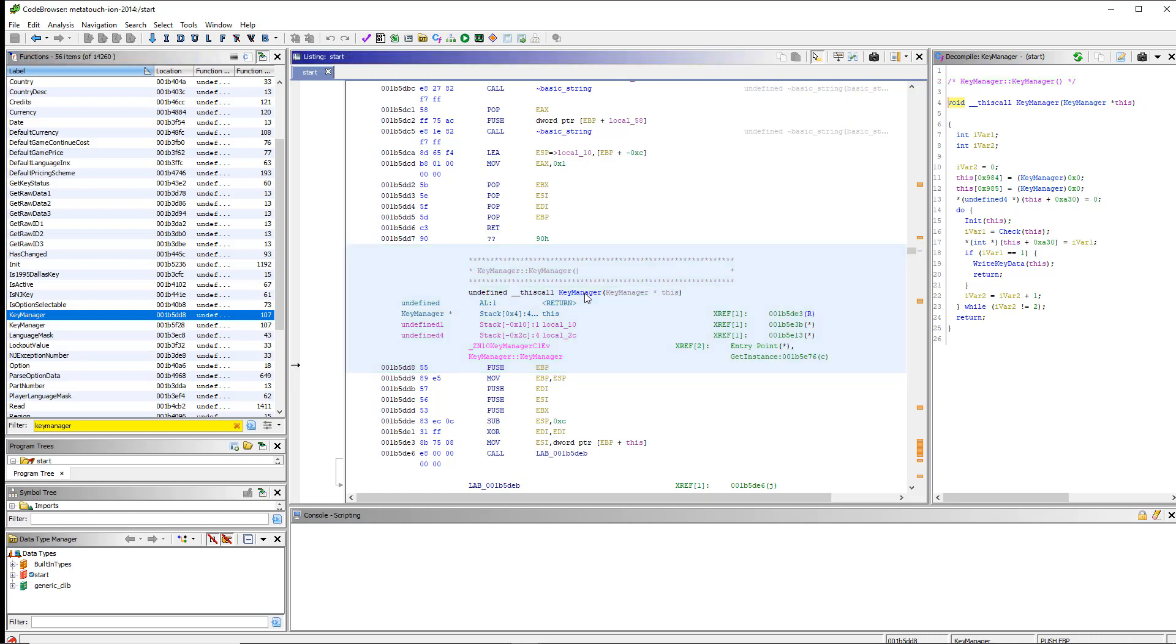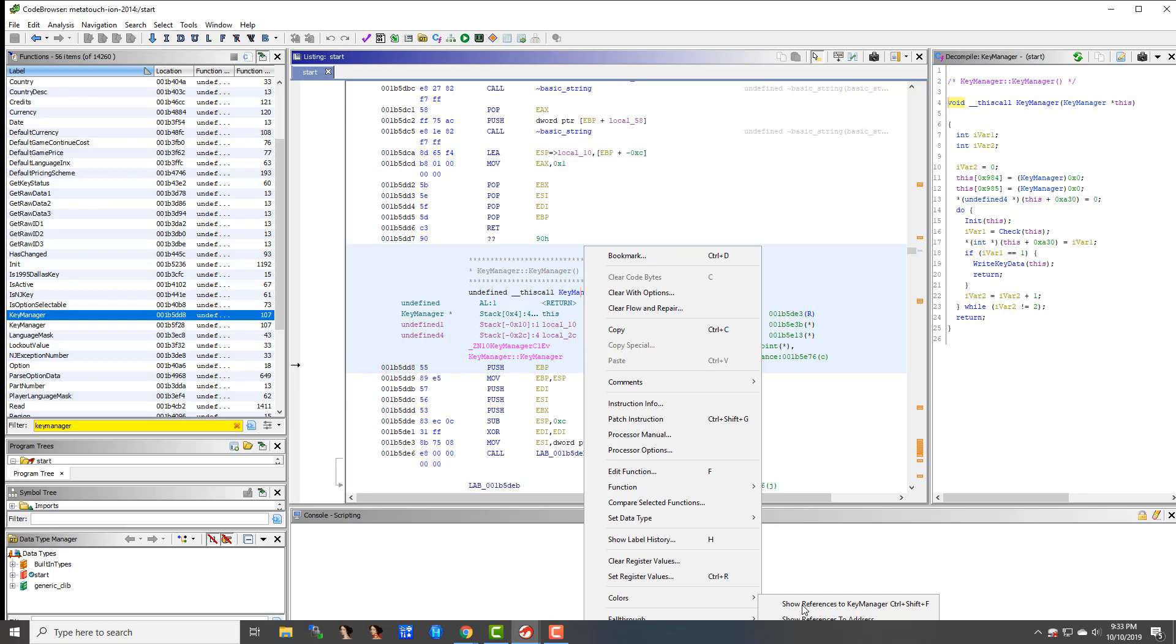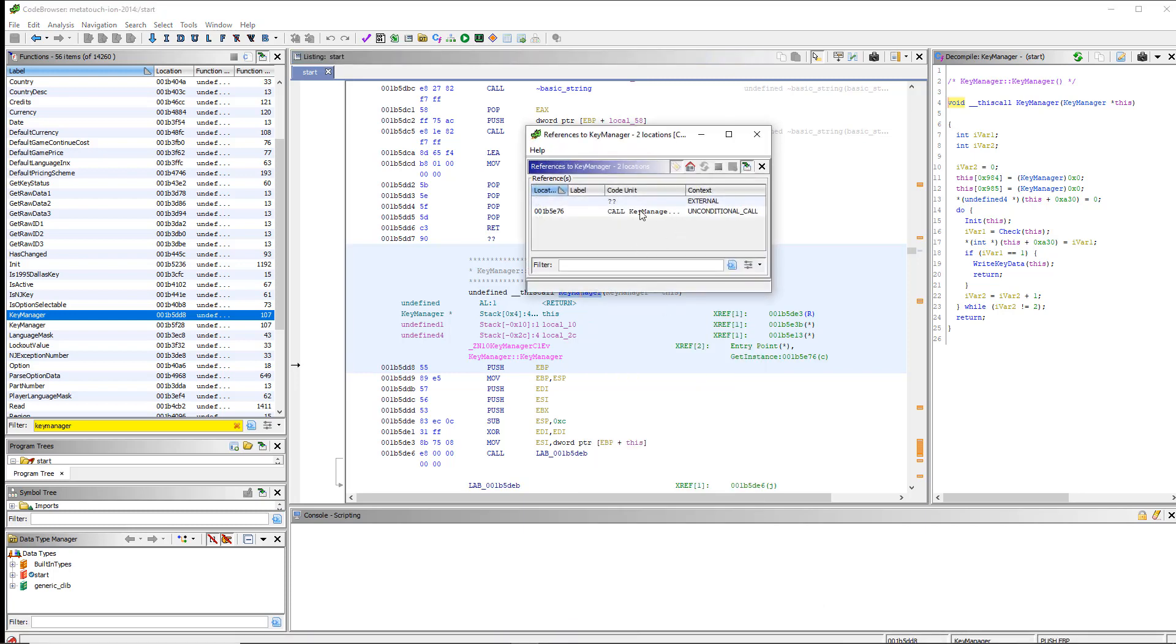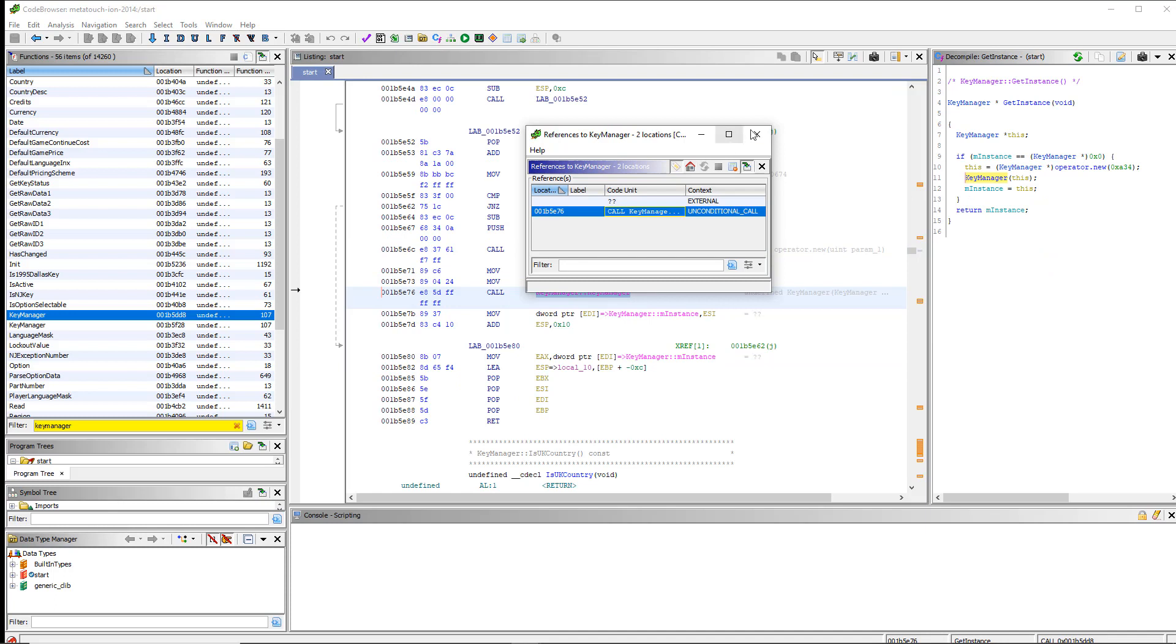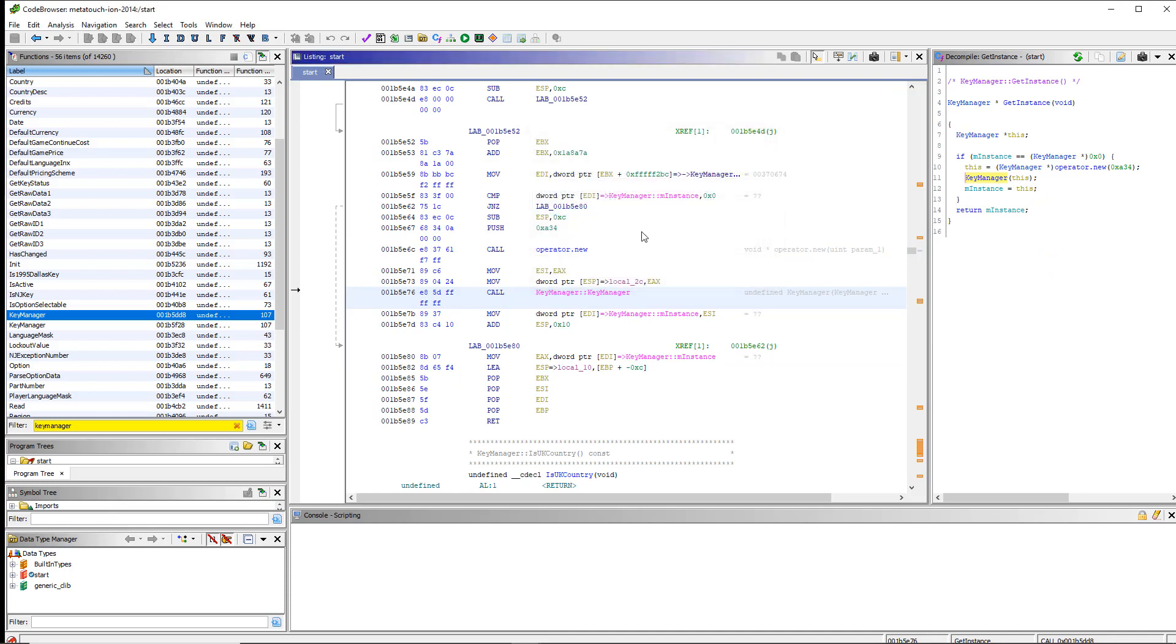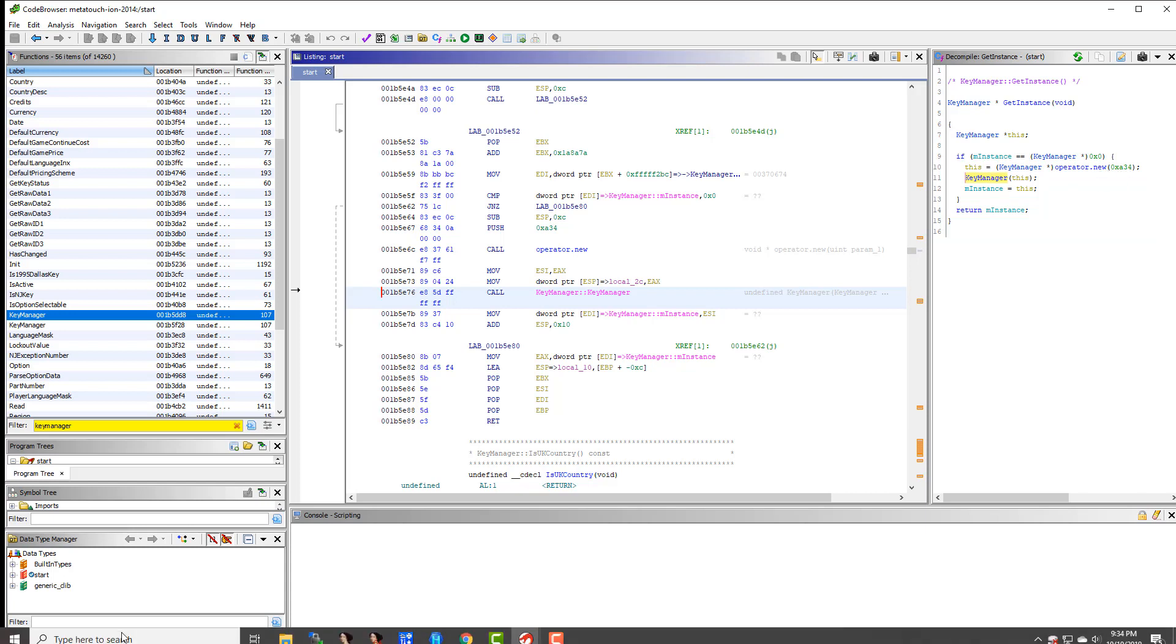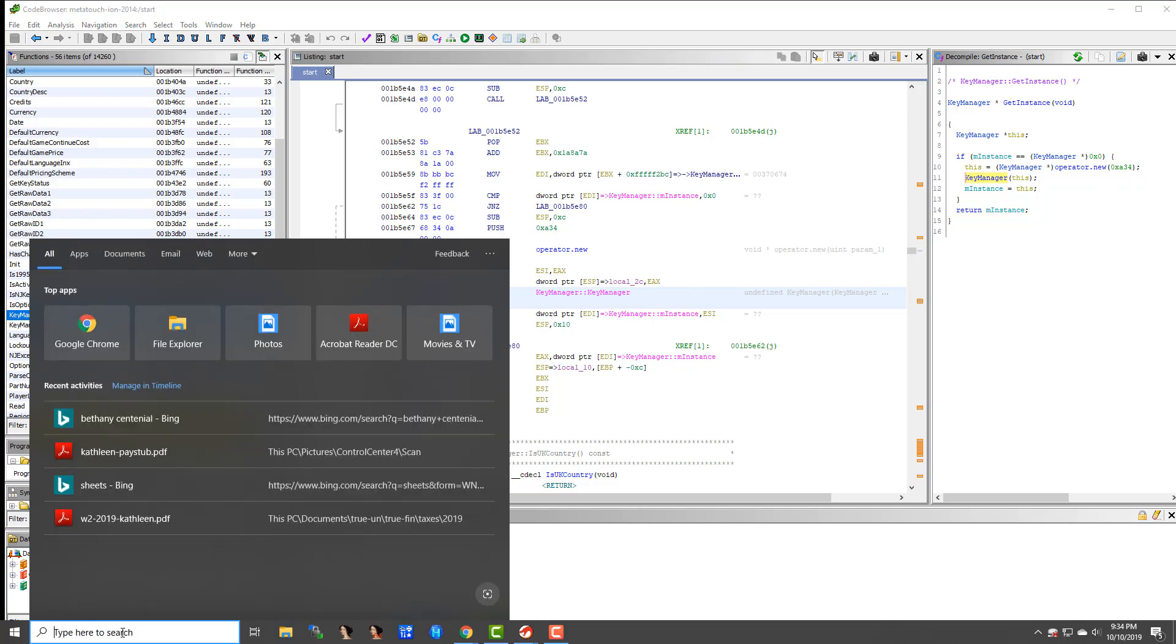So what you can do to find the size is usually, you just find where this constructor is called, referenced from. So we're going to click on it over here, and click references, show references to. And you can see here I have this call key manager. Now, right before that should probably be something called the new operator, and it will have a size. And then that's going to return a pointer, which is going to be the first parameter to the constructor. And you can see that happens. You see right here, where key manager is called, we see operator new and a size, which is A34.